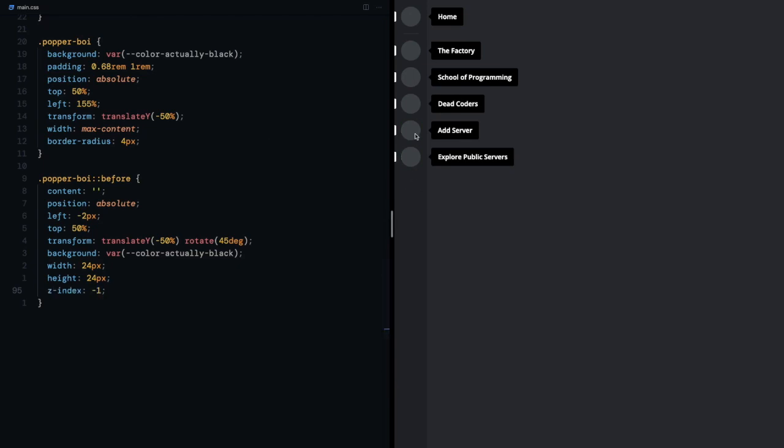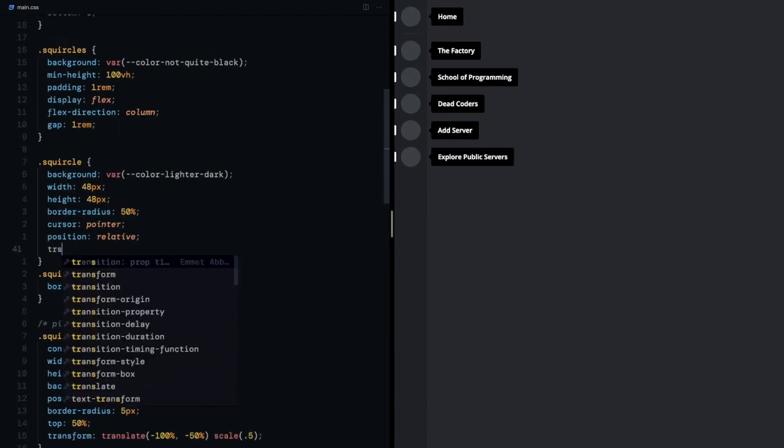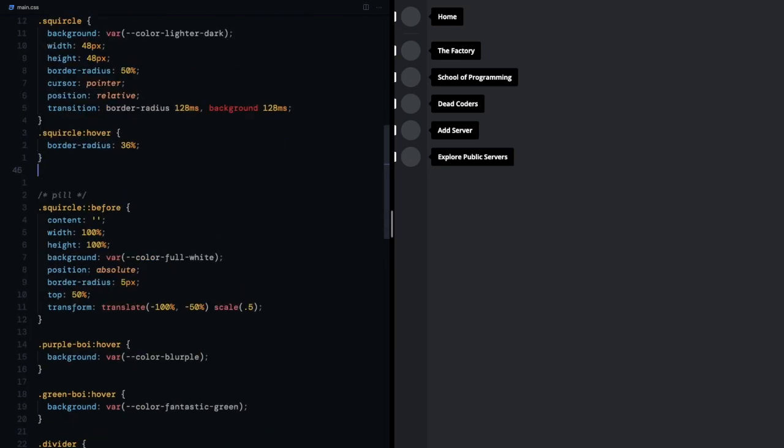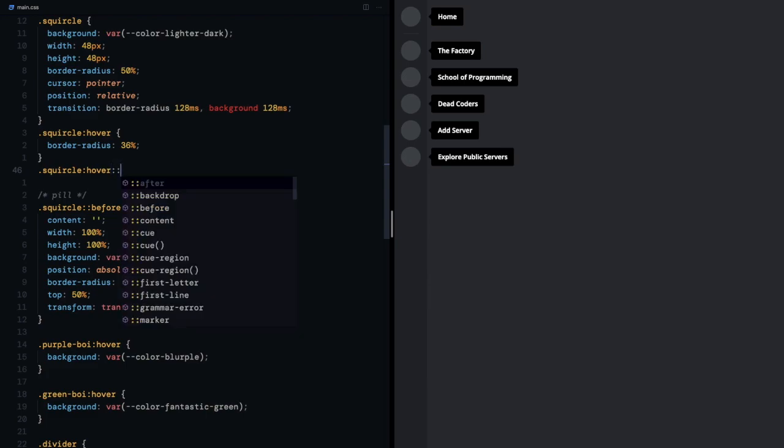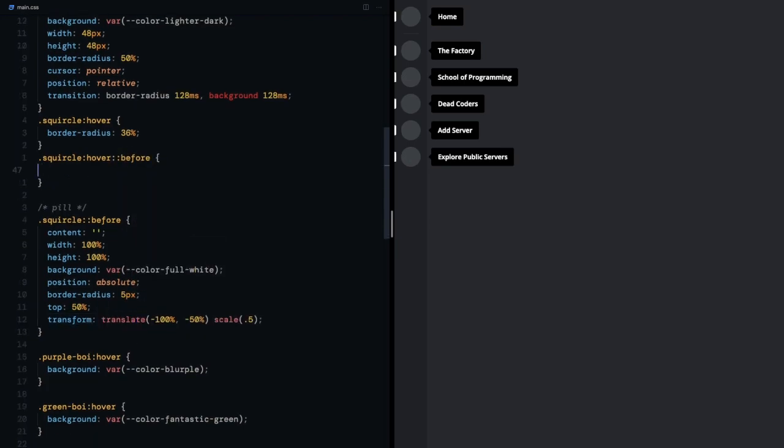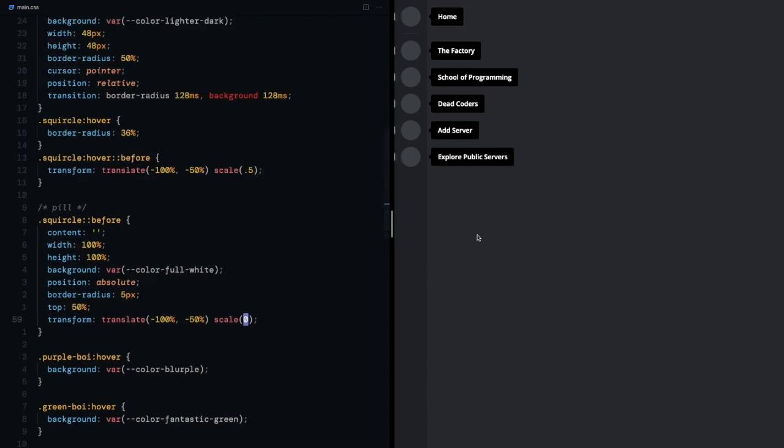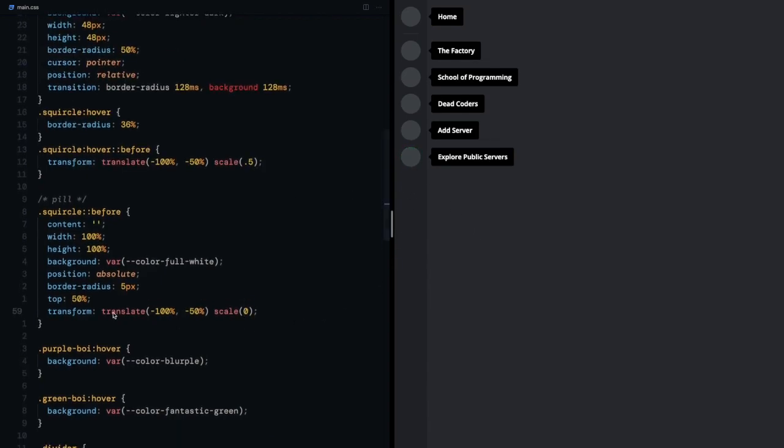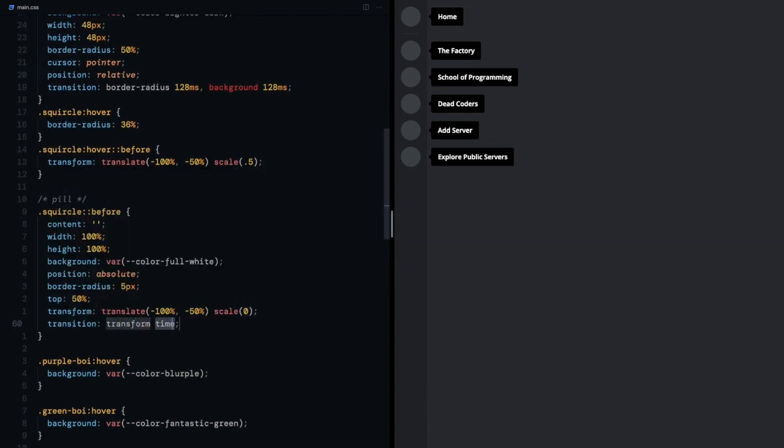Need the squircle's border radius and background to be animated so we'll give a transition prop of border radius and 128 milliseconds. On squircle hover I need its before to have the transform it currently has but I want its initial scale to be zero. This is good but now I need to give a transition of transform to have it smoothly grow.